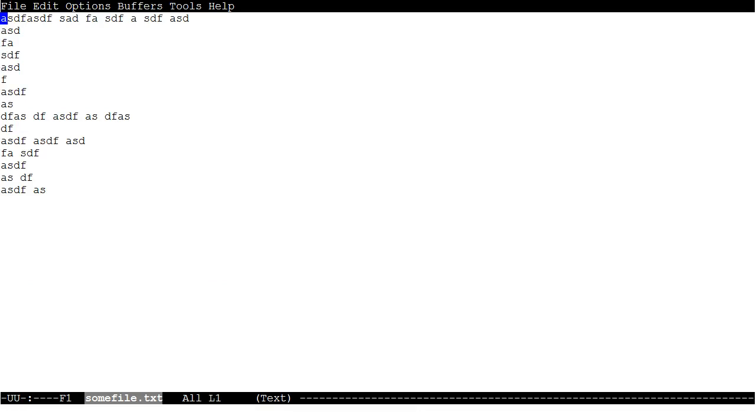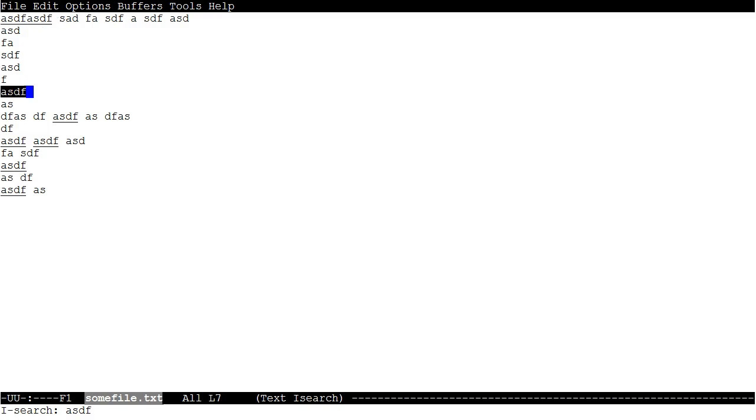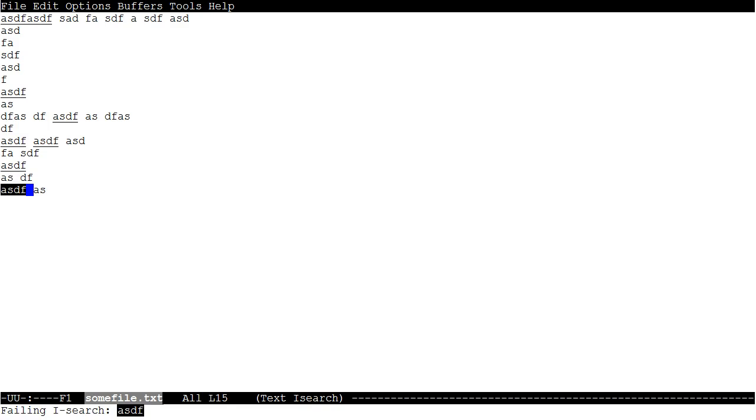Now if I want to search, I can do Control-S for search. I type in what I want, ASDF, and there I find it. Press Control-S again to search for the next one and work my way down by pressing Control-S. And so that's how you can search using Emacs.